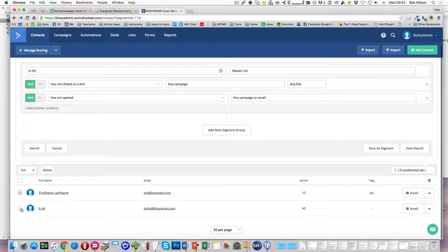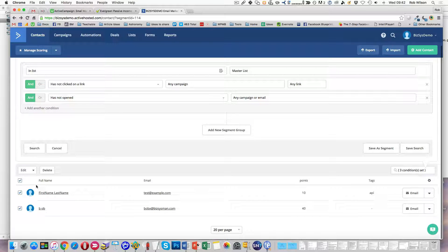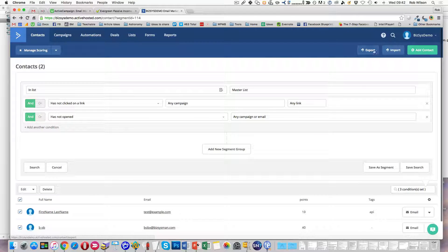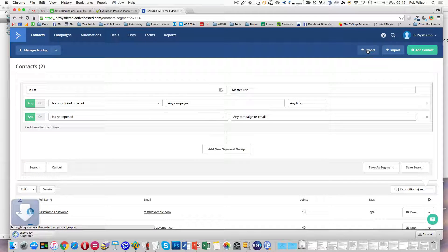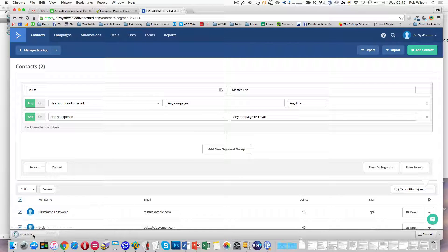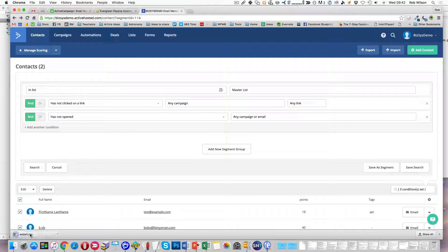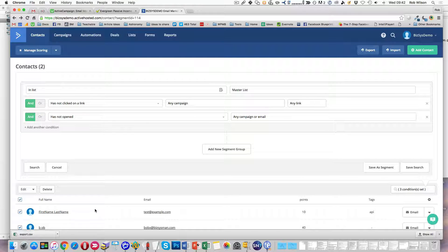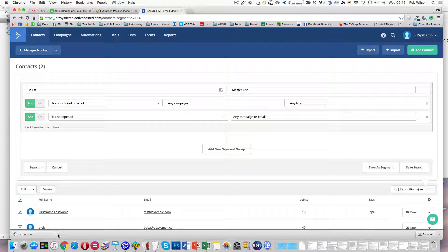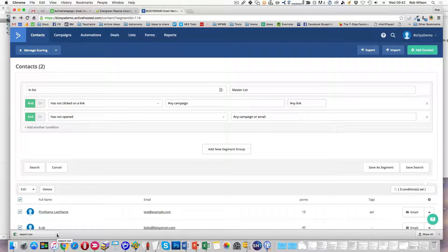So obviously once you've got the list, you can do things like export it. So that should have just those two. Now that's one of the things I'd recommend you do is to export any ones that you're going to get rid of, because otherwise you can't get them back again in any way.